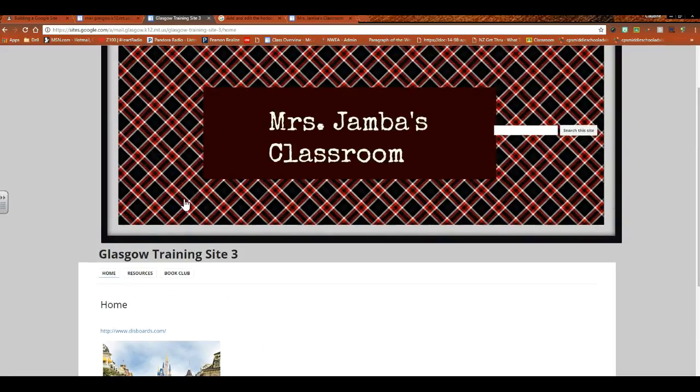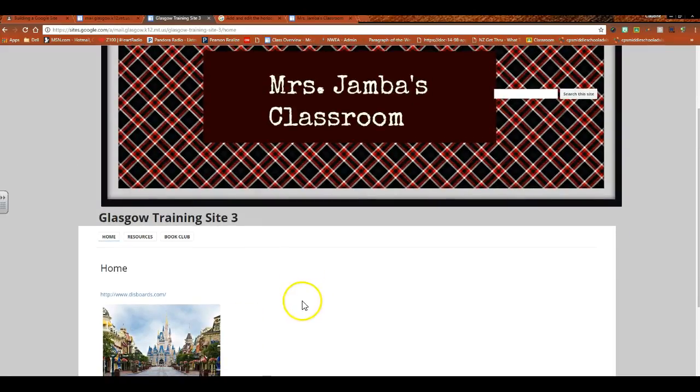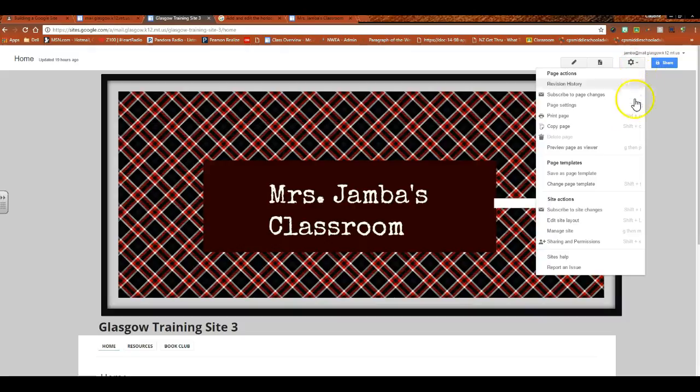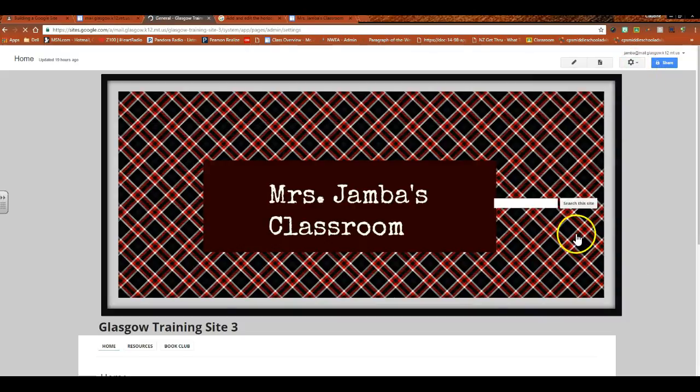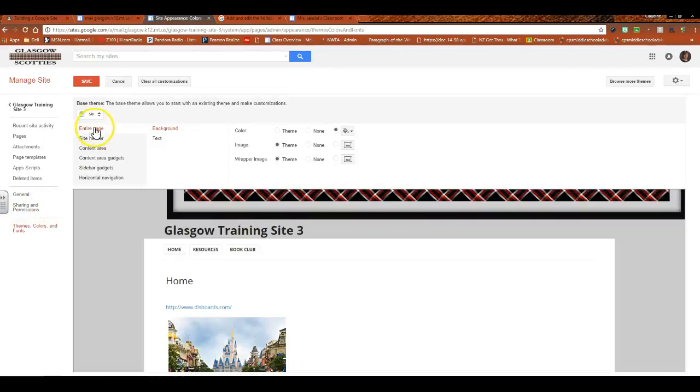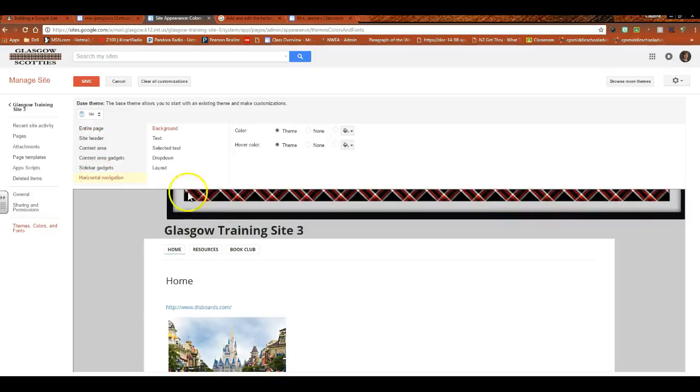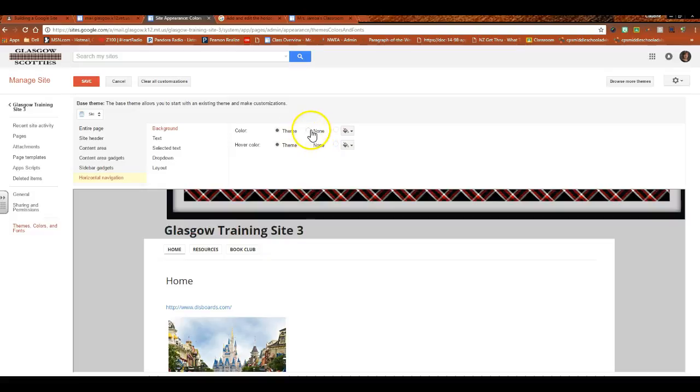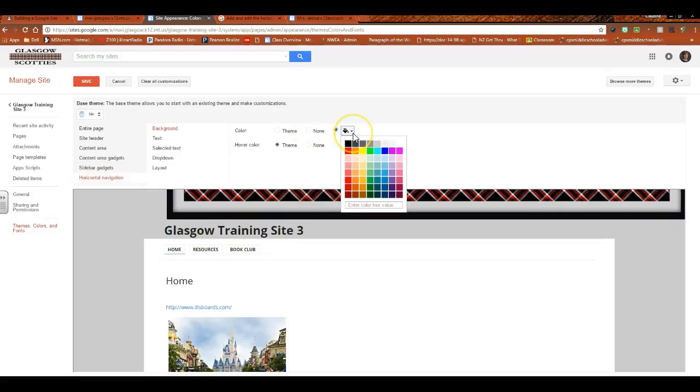So how do you go and change that so that it's a little bit more interesting to look at? Well, you would go under Manage Site, you would go under Themes, Colors, and Fonts. You would go down to horizontal navigation. And what this does is, so your background color of your tab, you could choose to go with the theme, which right now is not too attention-getting.